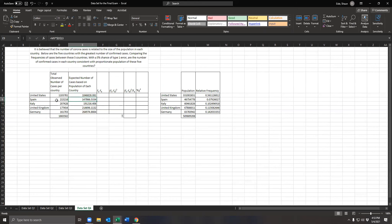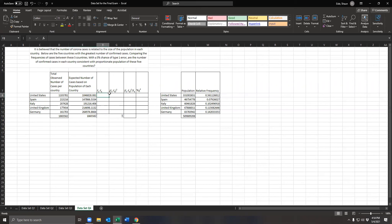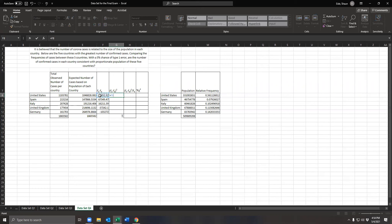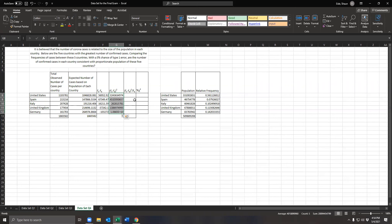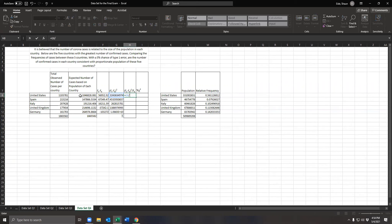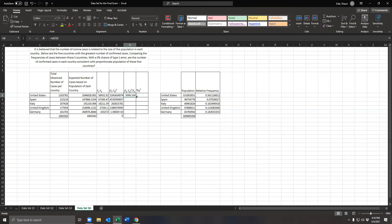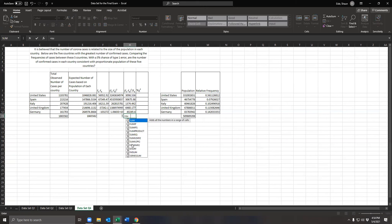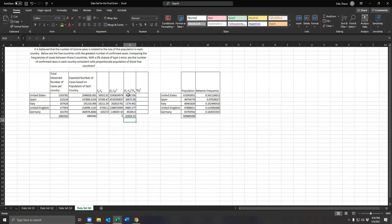We drag that formula down to get the expected frequency for Spain, Italy, UK, and Germany based on population. We verify by summing — the expected total should match the observed total. Then we compute the difference: observed minus expected; square it; divide by expected frequency. Sum all of those to get the chi-squared value.